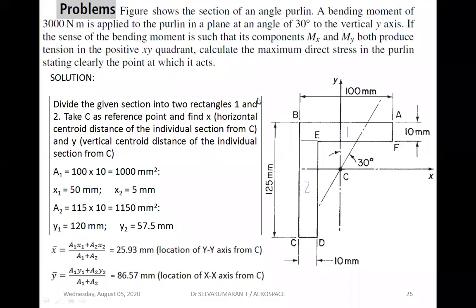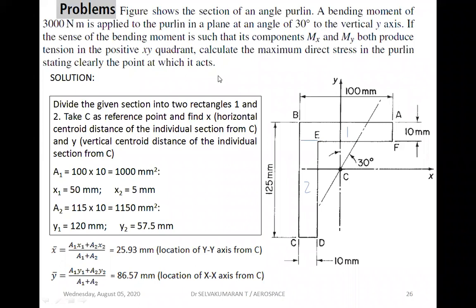The figure shows the section of an angle purlin. A bending moment of 300 Nm is applied to the purlin in a plane at an angle of 30 degrees to the vertical y-axis. The sense of bending moment is such that its components Mx and My both produce tension in the positive x-y quadrant. Calculate the maximum direct stress in the purlin.